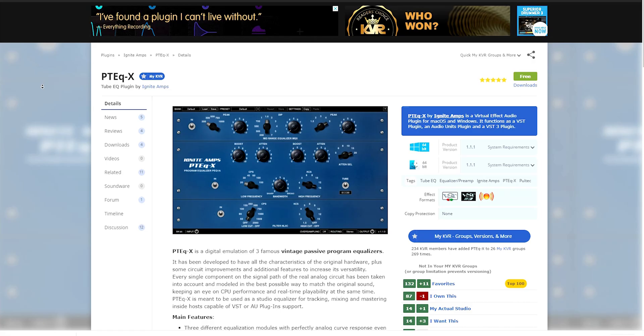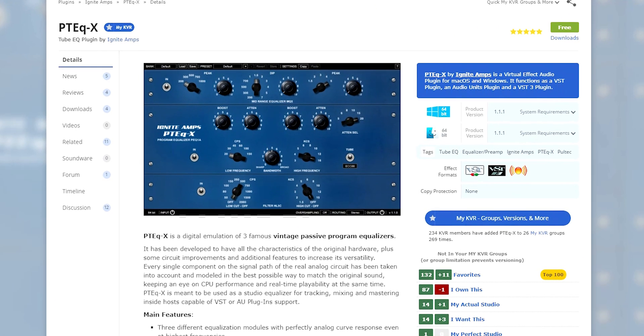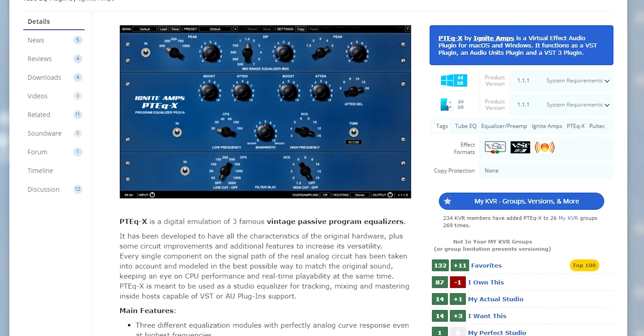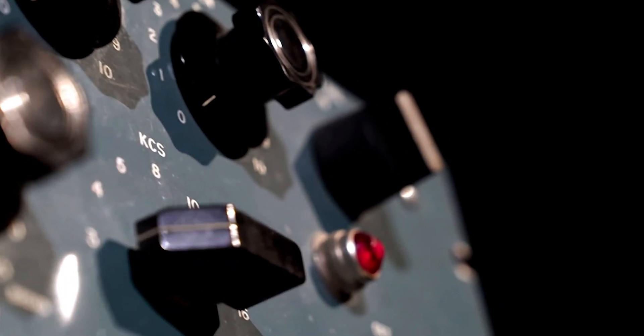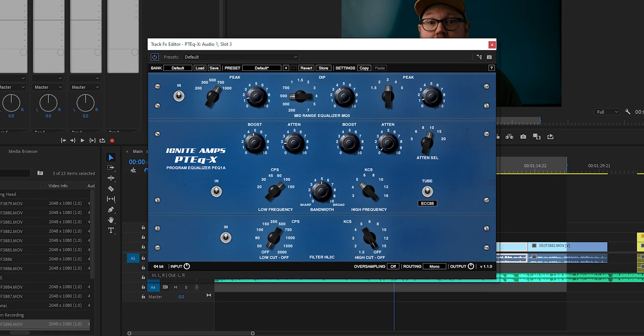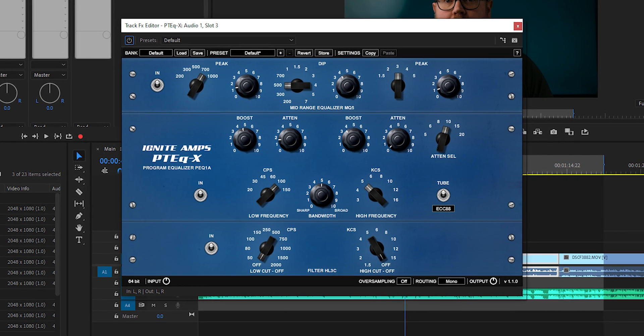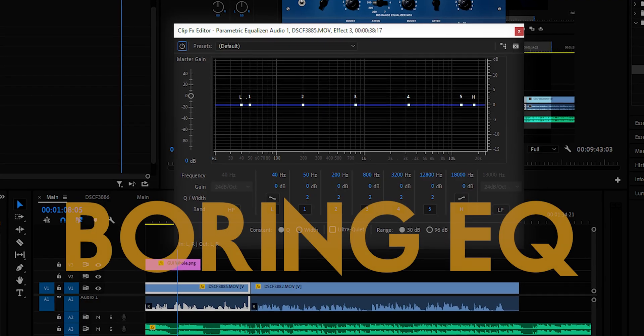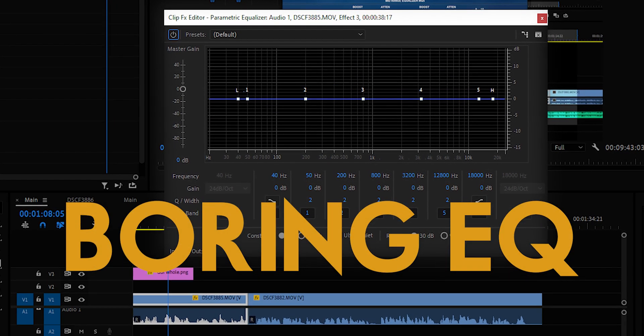So the Boya BY-M1 Lavalier Microphone is an affordable microphone, and I use it in my YouTube videos all the time. But straight out of the box, it has some room for improvement. And it's that room we're going to fill with our secret sauce, the PT-EQX from Ignite Amps. Now this is a super cool software emulation of a vintage Tube EQ from the 1950s. And just by looking at it, you can tell that it's not a normal boring EQ like you're used to. Now this one got some mojo.